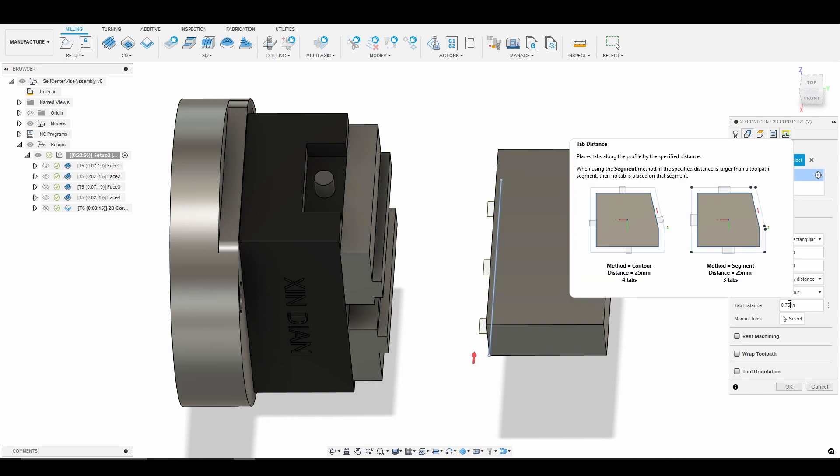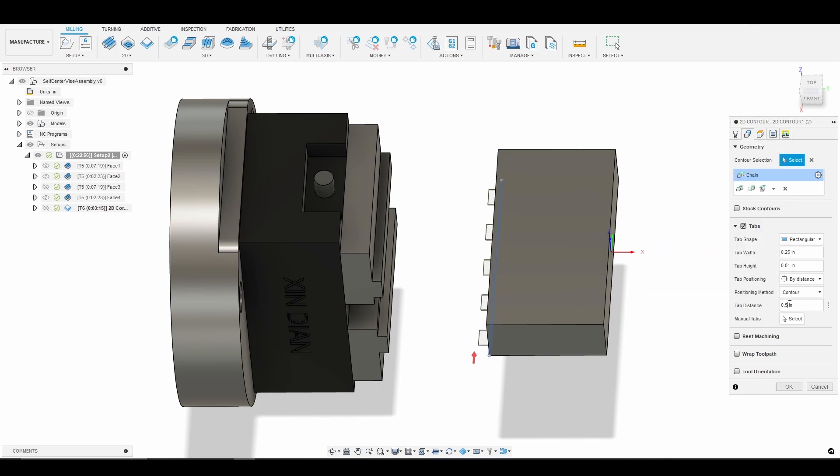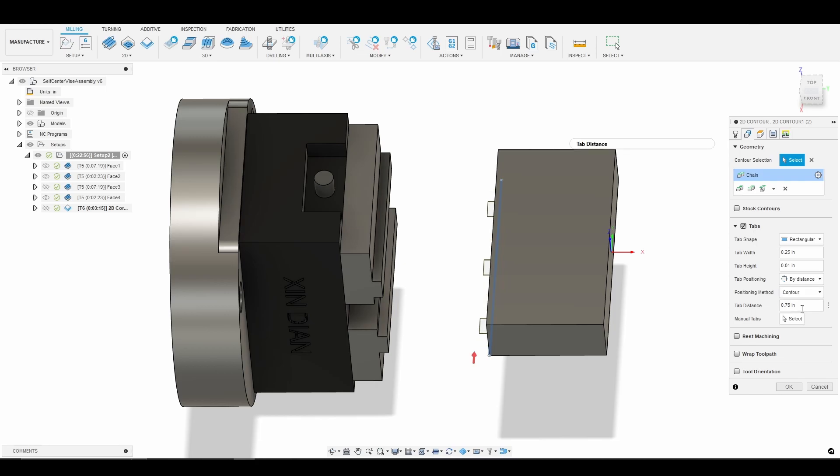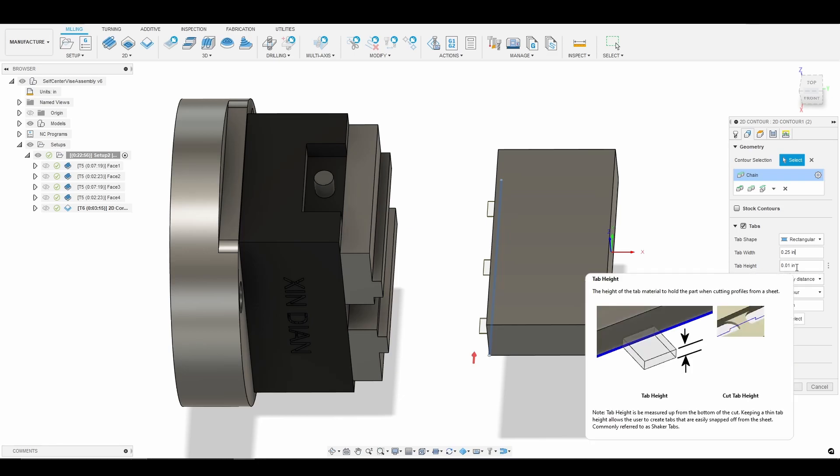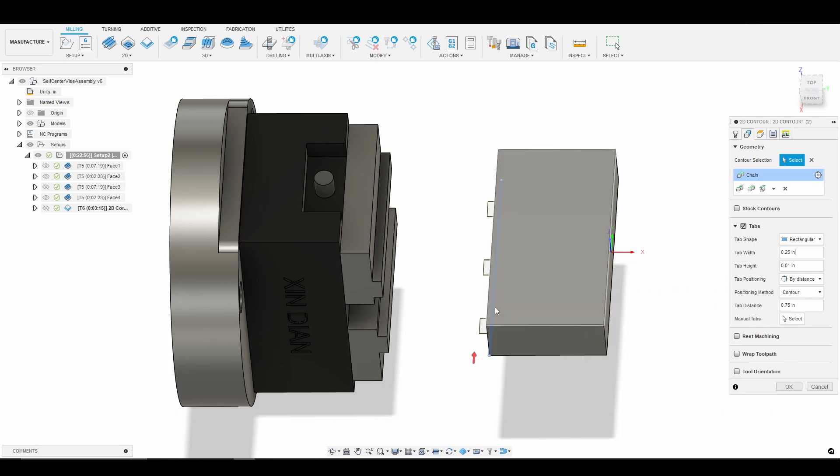However if I was to reduce that, for example, we would get more tabs. So let's go ahead and put that back to three-quarters of an inch just because I think three tabs are plenty. The next thing we need to consider is the tab height. During my first test case I made the tab height too much, which is really the thickness of the tab, and it made it difficult for me to break the part away.